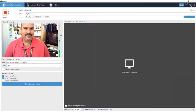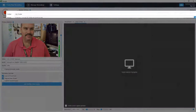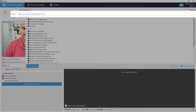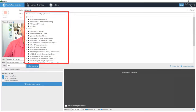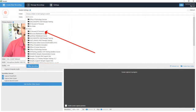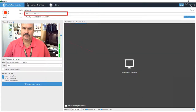Once logged into Panopto, you'll need to click on the folder drop-down located at the top of the Panopto screen. A list of all provisioned Blackboard courses appears. Next, you'll navigate to the Blackboard course that you wish to record to and select it.